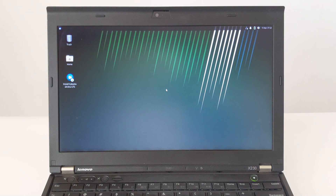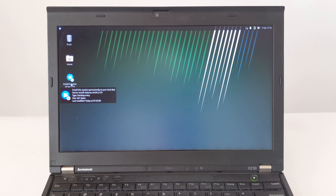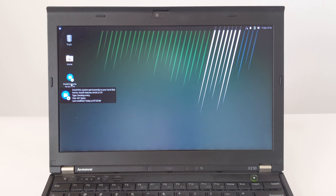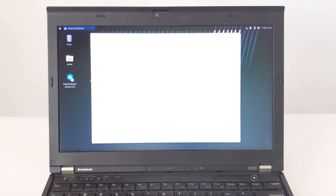Here we choose to install Zubuntu. Next we wait for the installation wizard to start.